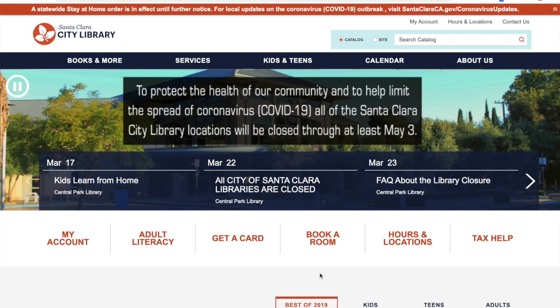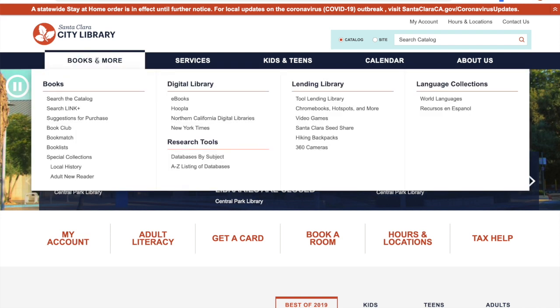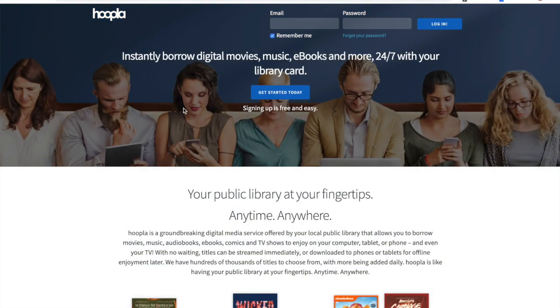There is no waiting for material. I'm here on the Santa Clara City Library website, and you can get there by going to sclibrary.org, as you can see up here in the address bar. I'm going to hover over the menu bar and hover over "Books and More." You'll see a number of links to different resources we offer. Underneath the digital library header, we have a link for Hoopla, so I'm going to go ahead and click that, and that's going to take me directly to the hoopladigital.com website.